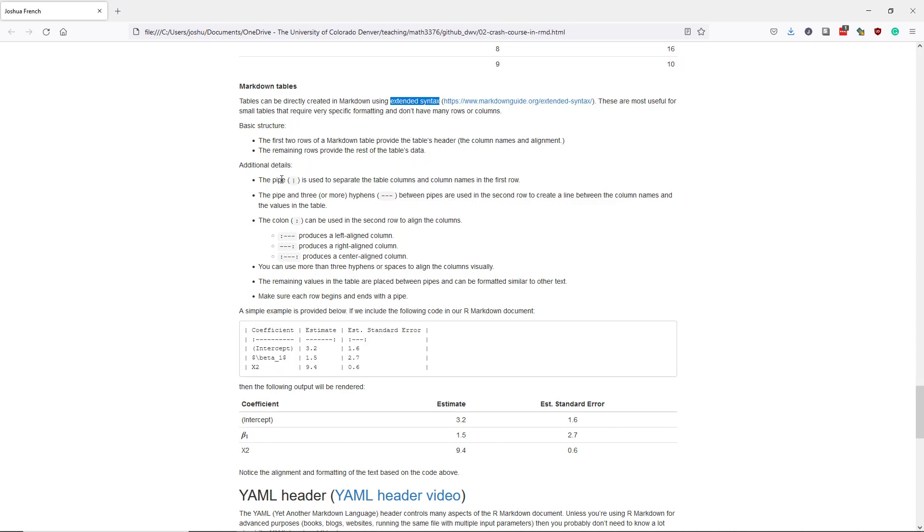Let's look at some of the additional details. So the pipe, which is the vertical line here, is used to separate the table columns and column names in the first row. In the second row of the Markdown table, you're going to use the pipe and then three or more hyphens between the pipes to create a line between the column names and the values in the table.